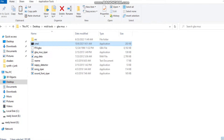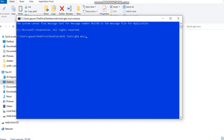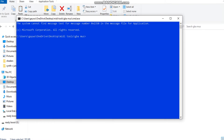Go to CMD. Now type in this command: GBA_Muse_Ripa.